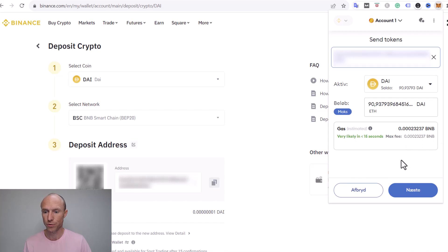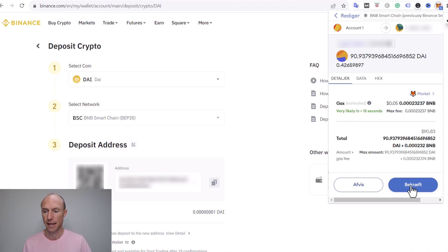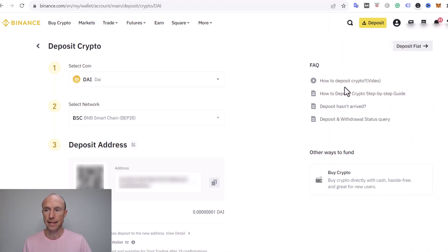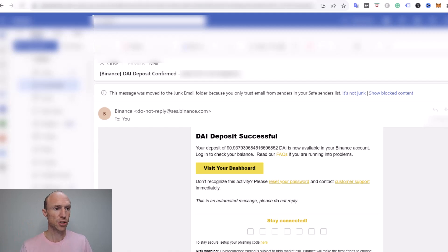So you need to do this. It says it will likely be in like less than 15 seconds. So then we just need to click next and then you need to confirm and then that's basically it. Then all there is to do is to wait until it actually arrives into your Binance wallet.